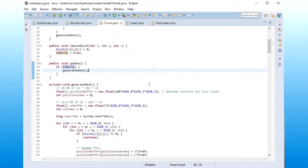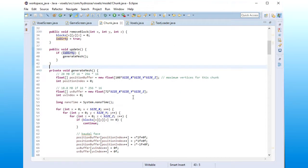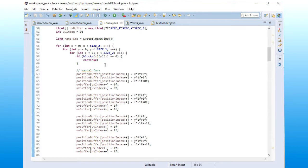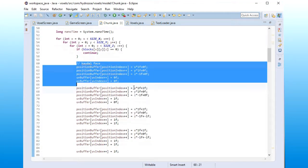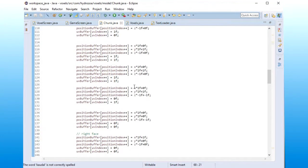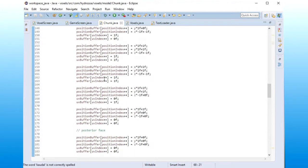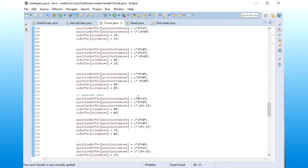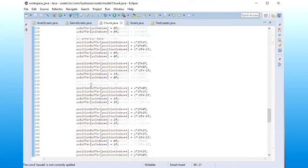This generate mesh method is very, very huge, because it will generate a cube for every point, and that cube will have six faces, and each face will have six vertices.